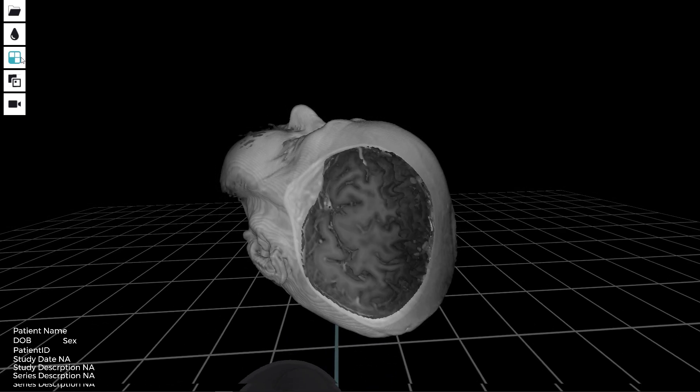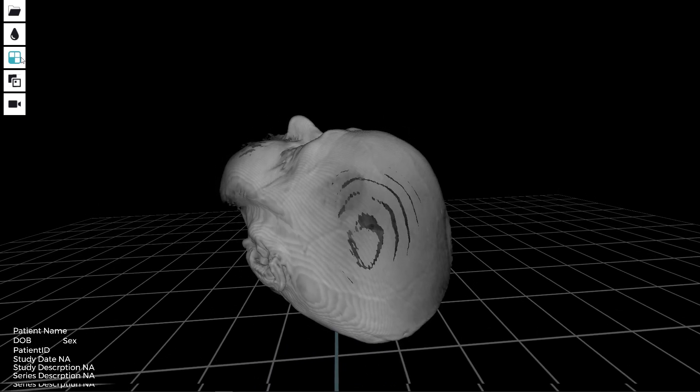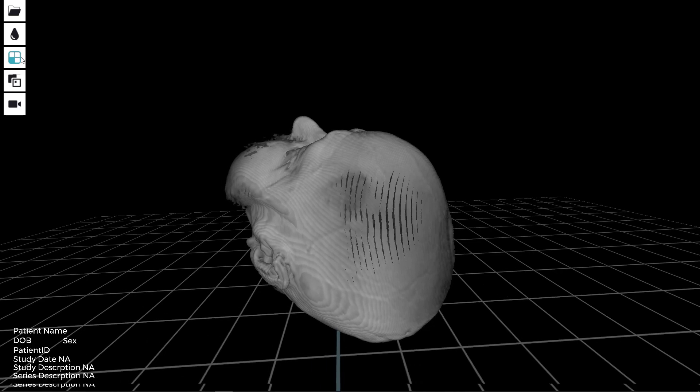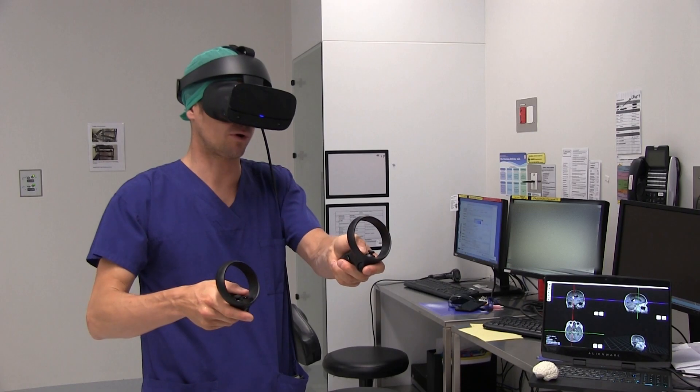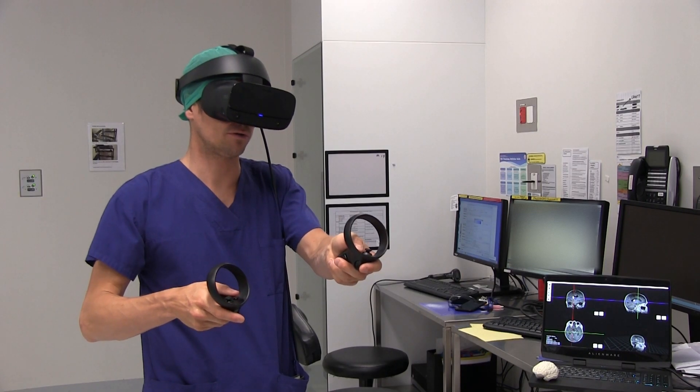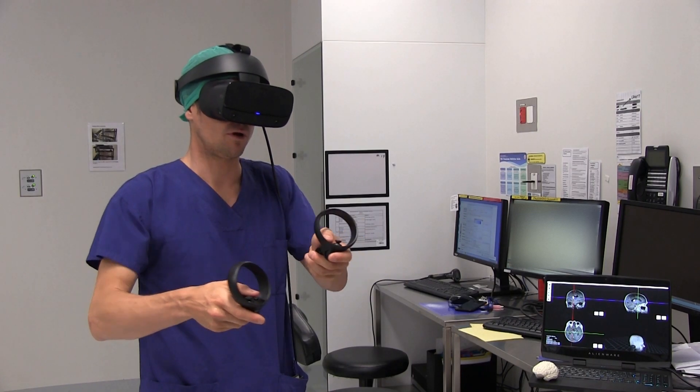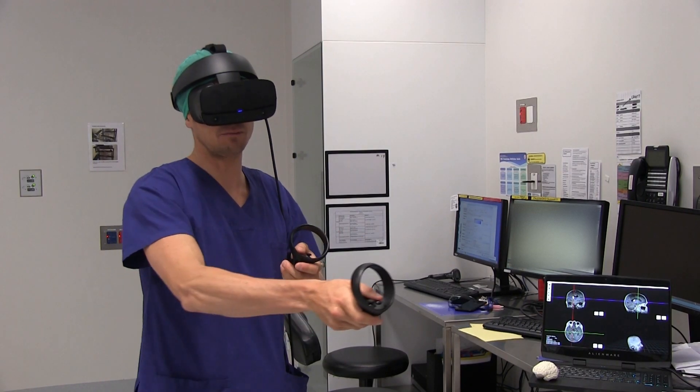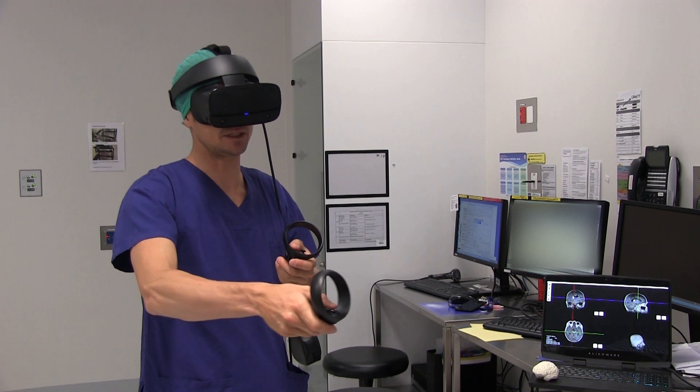I know exactly what awaits me on the approach or how I will plan my biopsy.